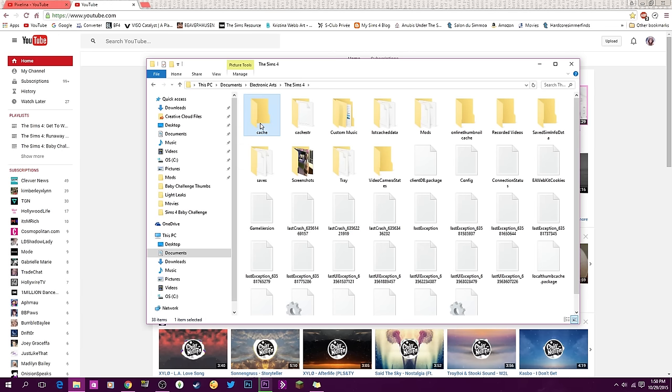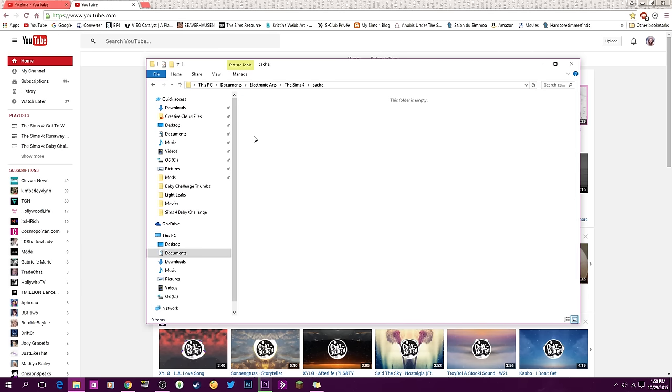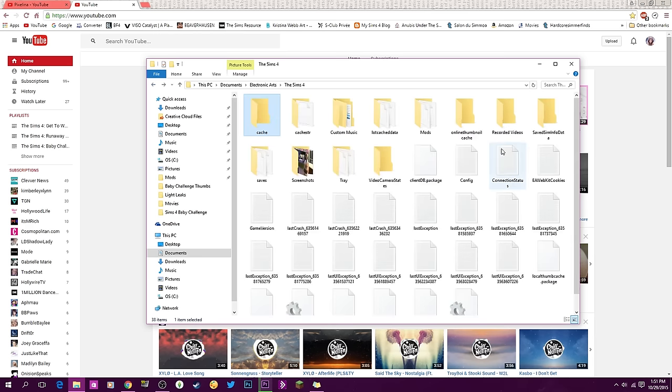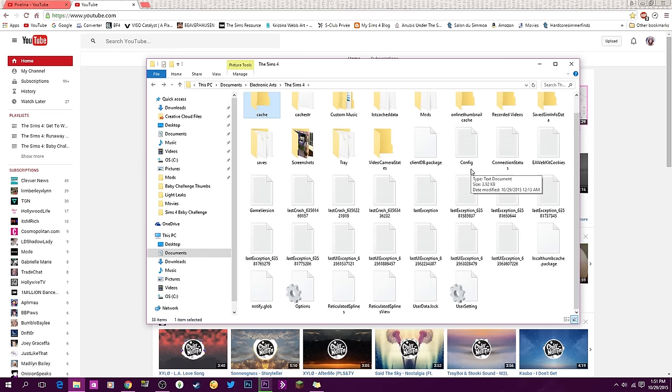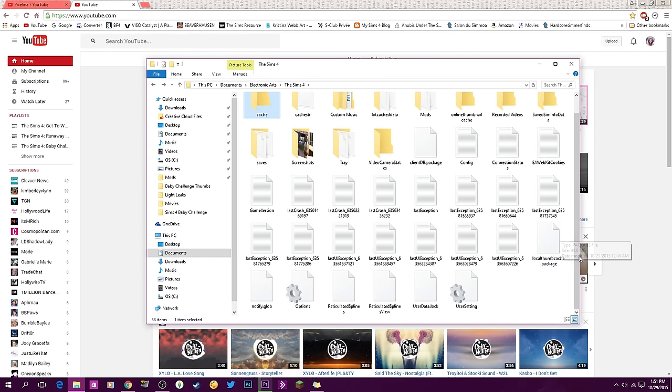What you want to do is double-click on this and delete everything that's in here except for a file that may or may not say cache on it. Once you've done that, go ahead and delete the localthumbcache.package file.